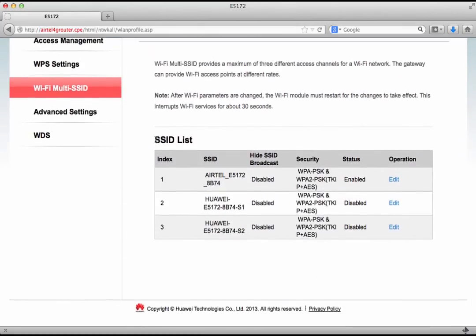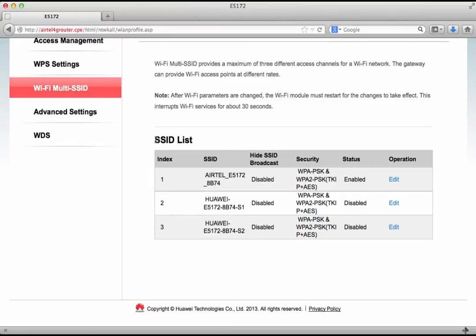Now what it says is that Wi-Fi multi SSID provides a maximum of three different access channels for a Wi-Fi network. Simply put it's like we have three access points. So we can set up three different Wi-Fi networks so to say. Now what is the advantage of something like this.